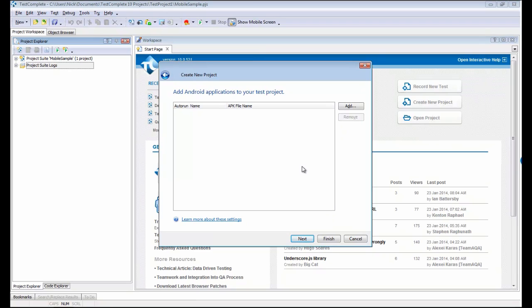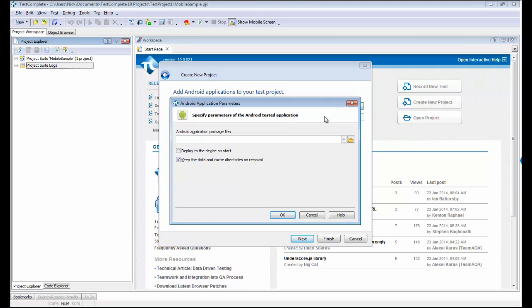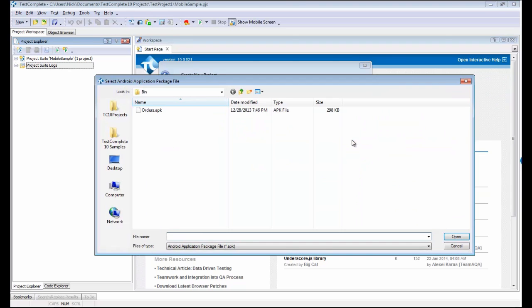Once you've chosen that, TestComplete is going to ask what Android application you'd like to actually test. I'm going to click the Add button here and browse out to my Android package file, which you may know as the APK file right here.